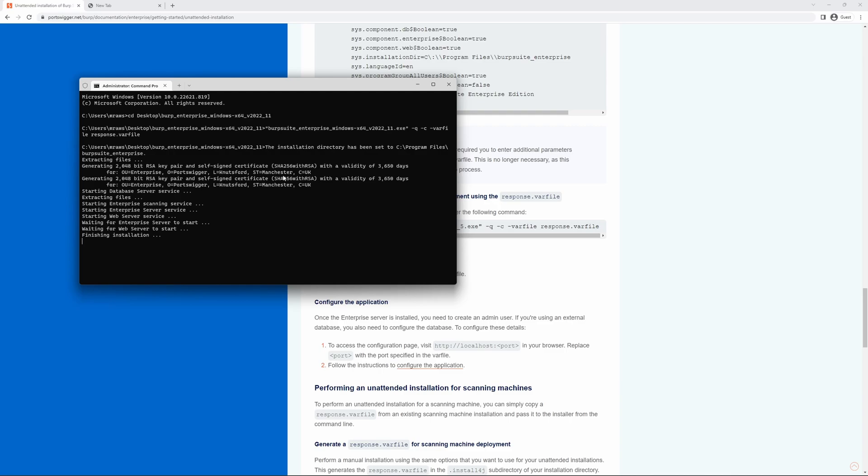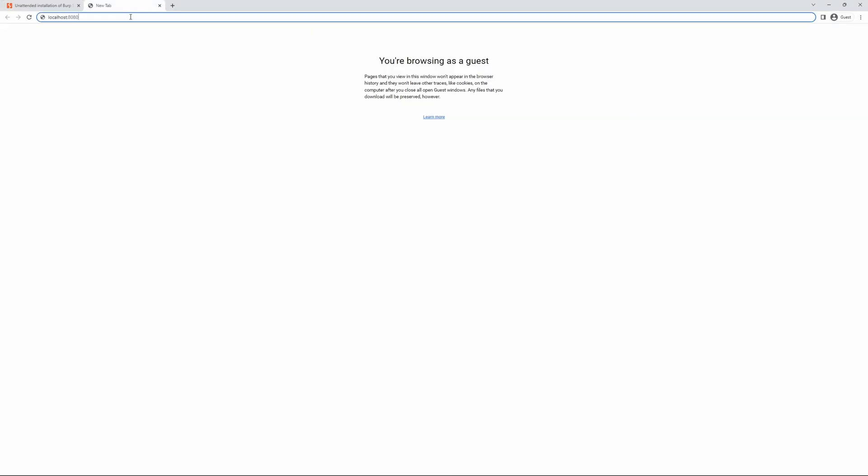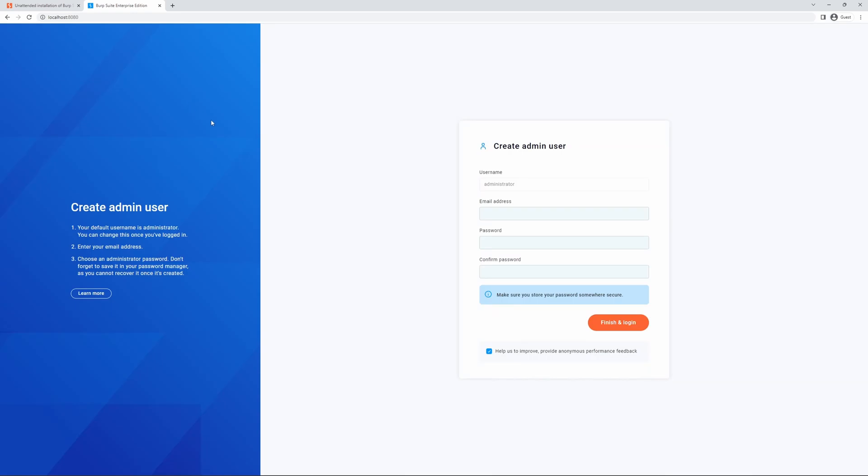Now that our unattended installation is complete, we can navigate to the browser, access local host, and complete our setup.